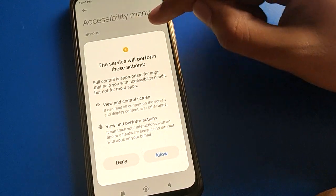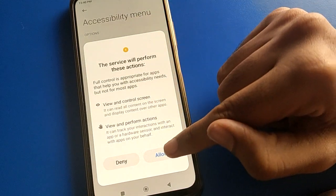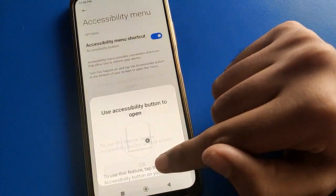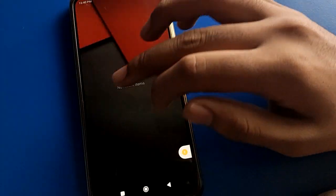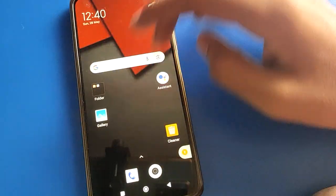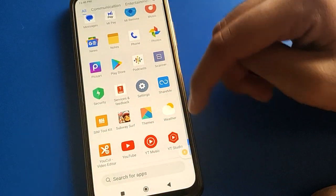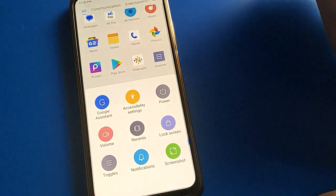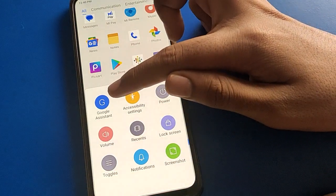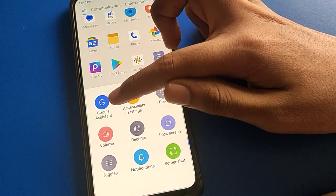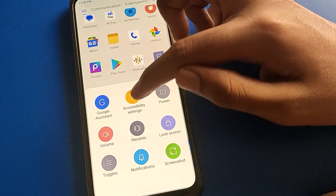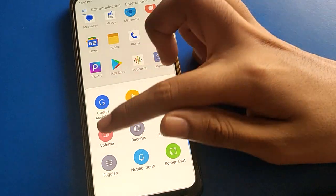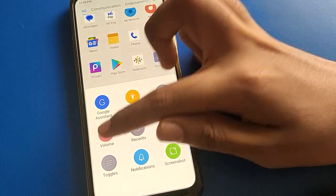After turning on the accessibility menu shortcut setting, click here on the allow option. You can check on the right side — there is a man icon. Tap on Google Assistant setting. You can turn on the accessibility setting from here.